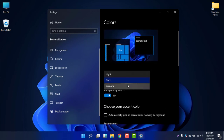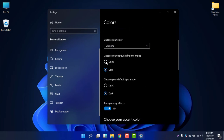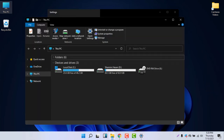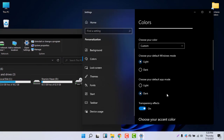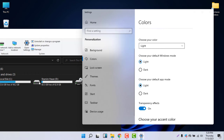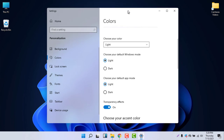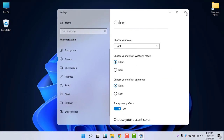Under Colors, select Custom. You can then choose your default Windows mode. If you select Light, you can see it changes to light. But the app mode may still be in dark mode, so to change it to light mode, select Light under the default app mode as well.